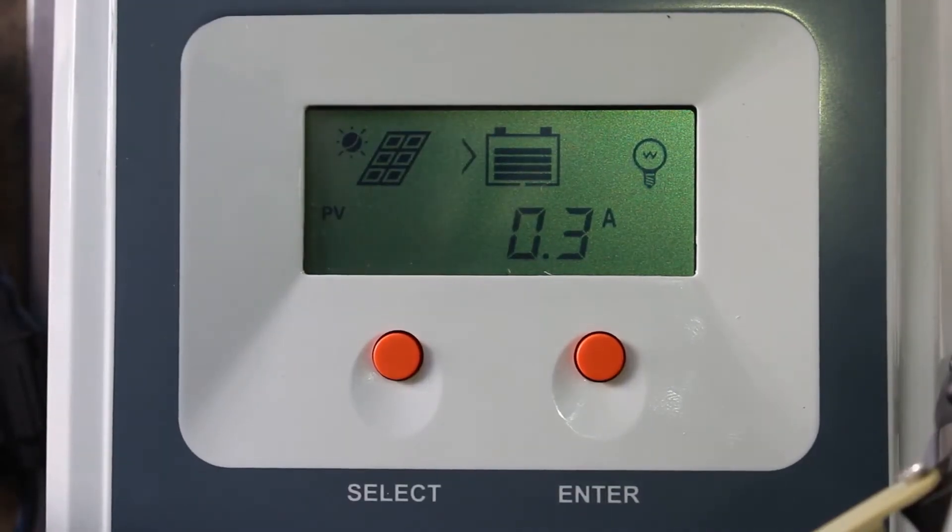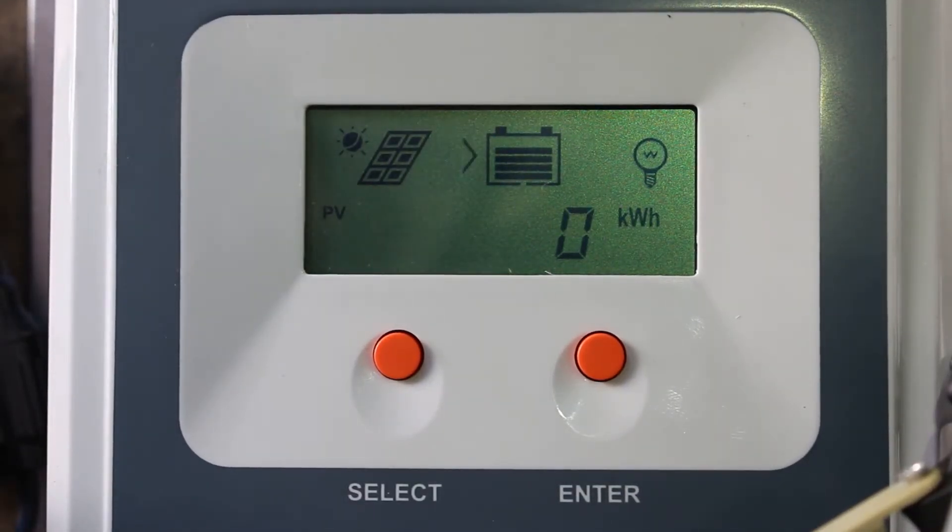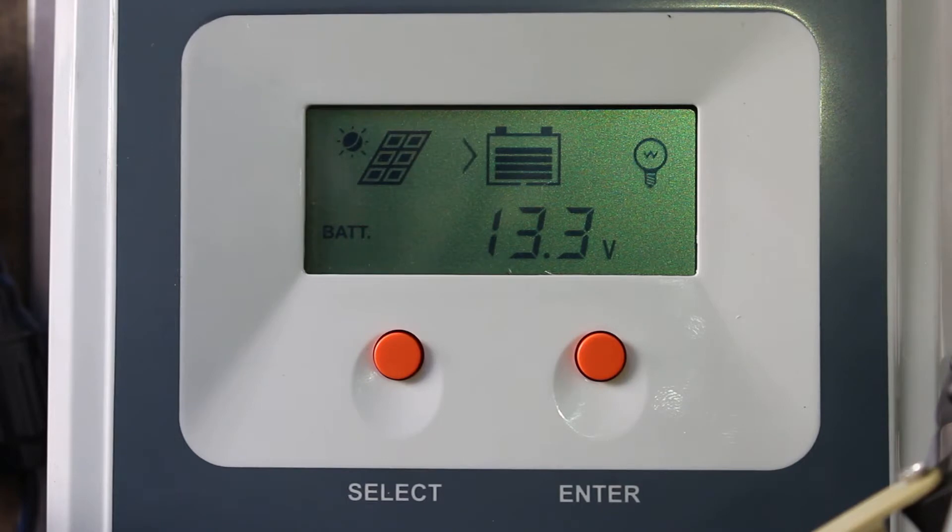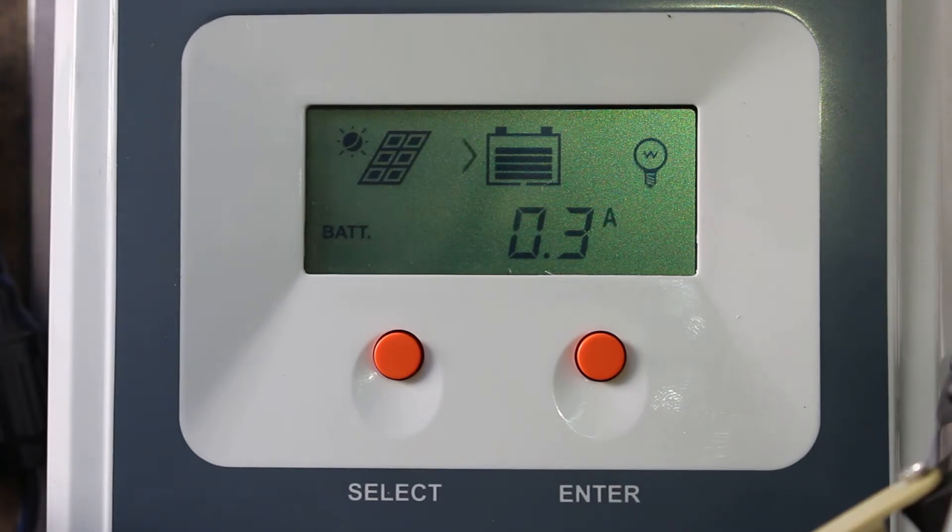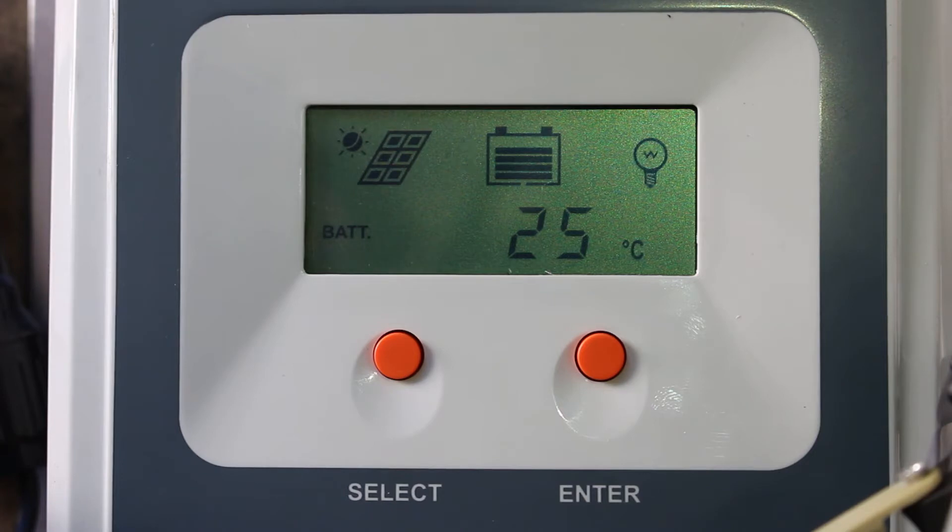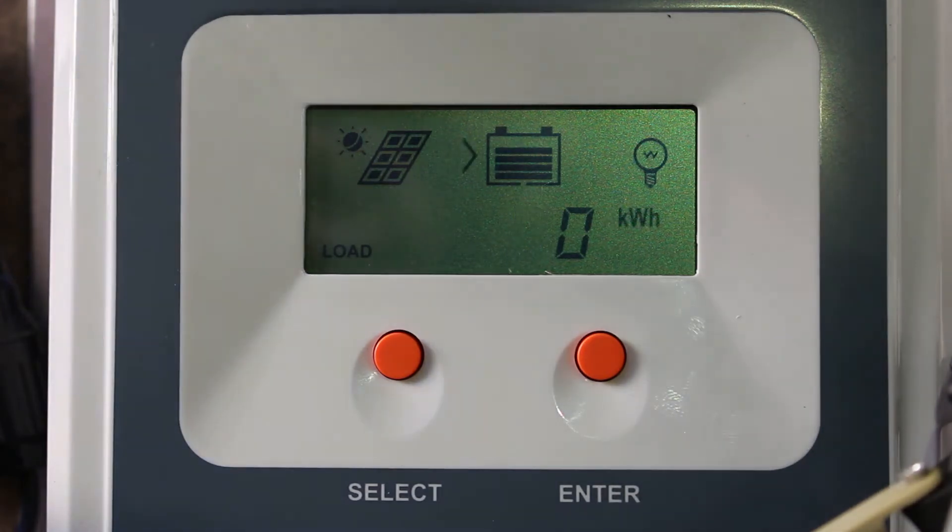So this is the LCD for our MPPT charge controller. This is where you're going to set all the parameters, all the settings, and this is where you're going to find all your information on your off-grid solar system. So right now, we have a 70-watt solar panel connected to the charge controller and a 12-volt battery connected as well, and we don't have a load connected.